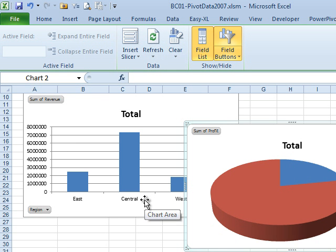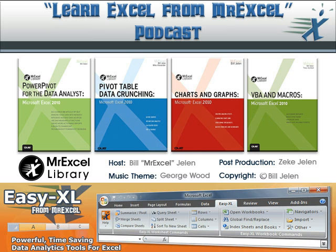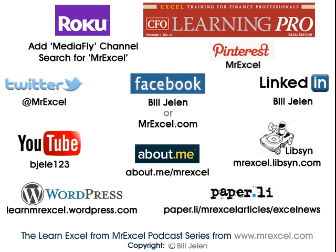So it achieves the same thing Tim is trying to do. Although it is multiple pivot tables, it's a single pivot cache. I want to thank Tim for sending that question, and I want to thank you for stopping by. We'll see you next time for another podcast with MrExcel.